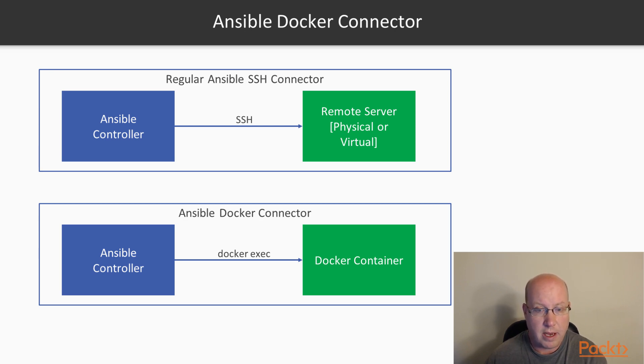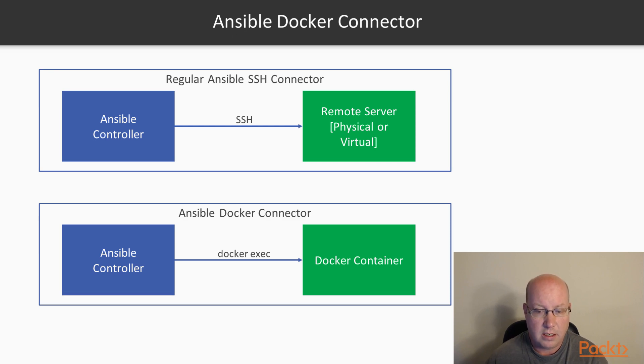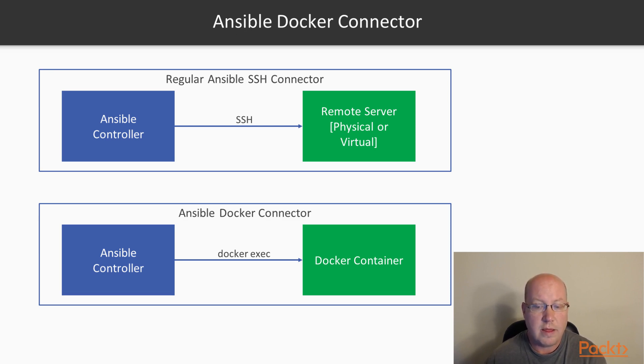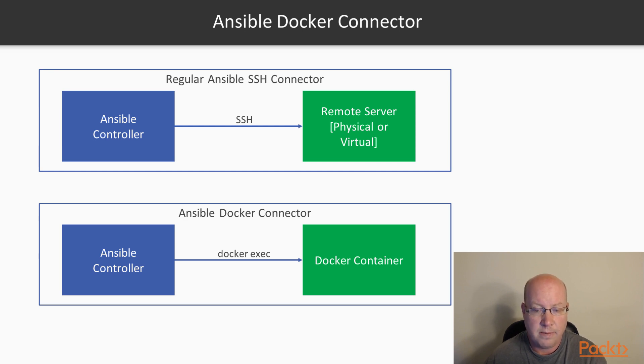So Ansible is still expecting a Python interpreter to be inside the Docker container. But it's expecting to run that Python interpreter using Docker exec instead of via SSH.